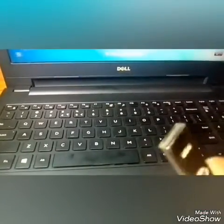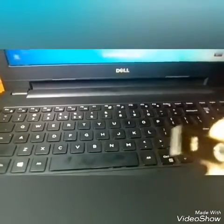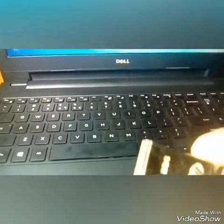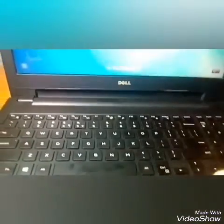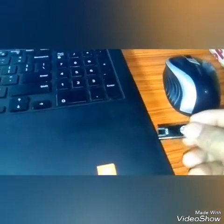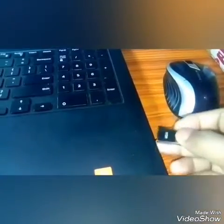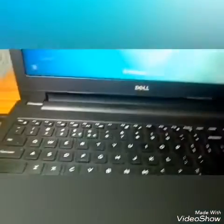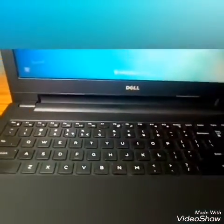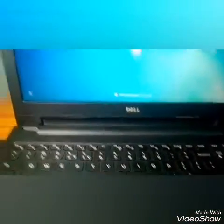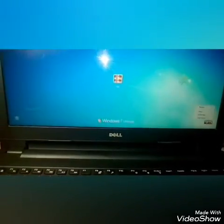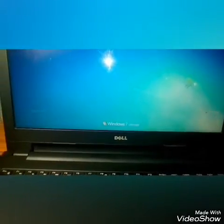For format and install, first of all, you will need a bootable pen drive. You will need to insert your Windows files in your system. Let's insert the pen drive and start the process.